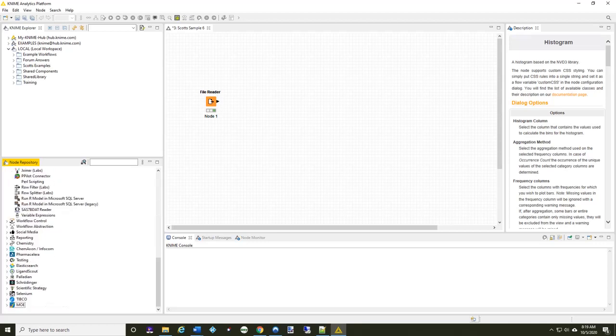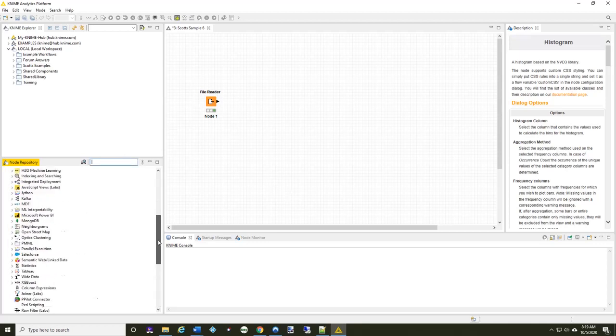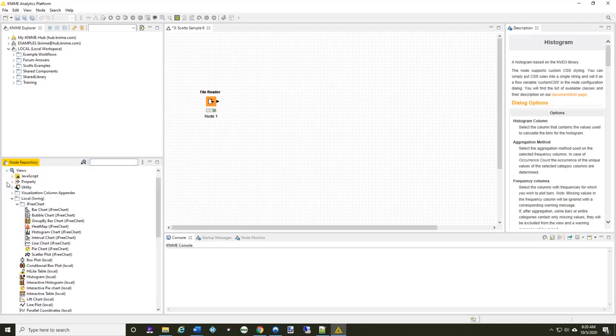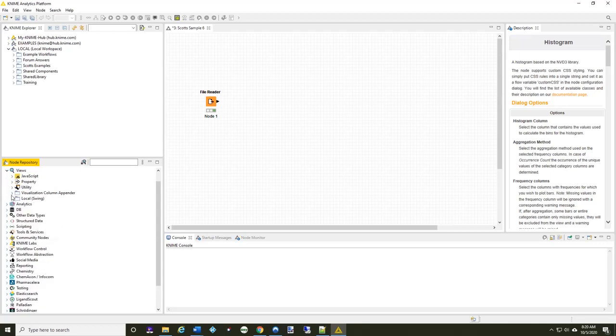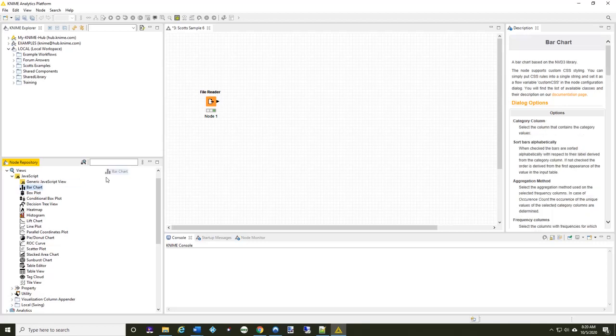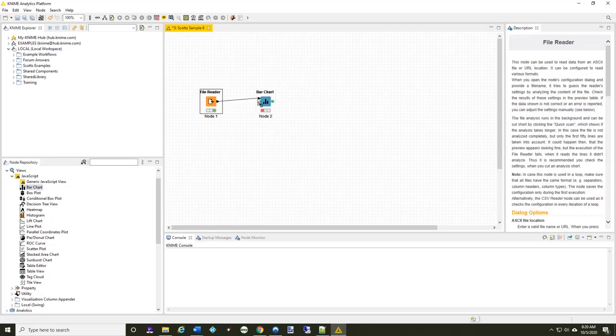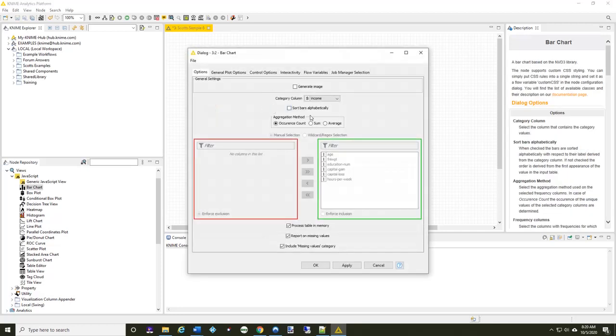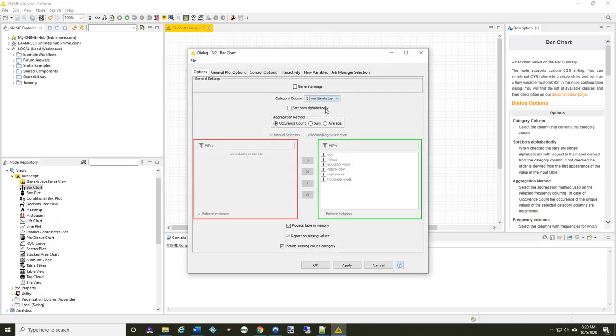All right, so let's go ahead right now and create our first version under the views. Let's go into the JavaScript views and let's go ahead and create a bar chart. So again, recall the bar chart is for displaying categorical data and that's all it's going to give me. So when I double-click on this, it's going to ask me for a category column. So in my case, I'm going to take, say, marital status.